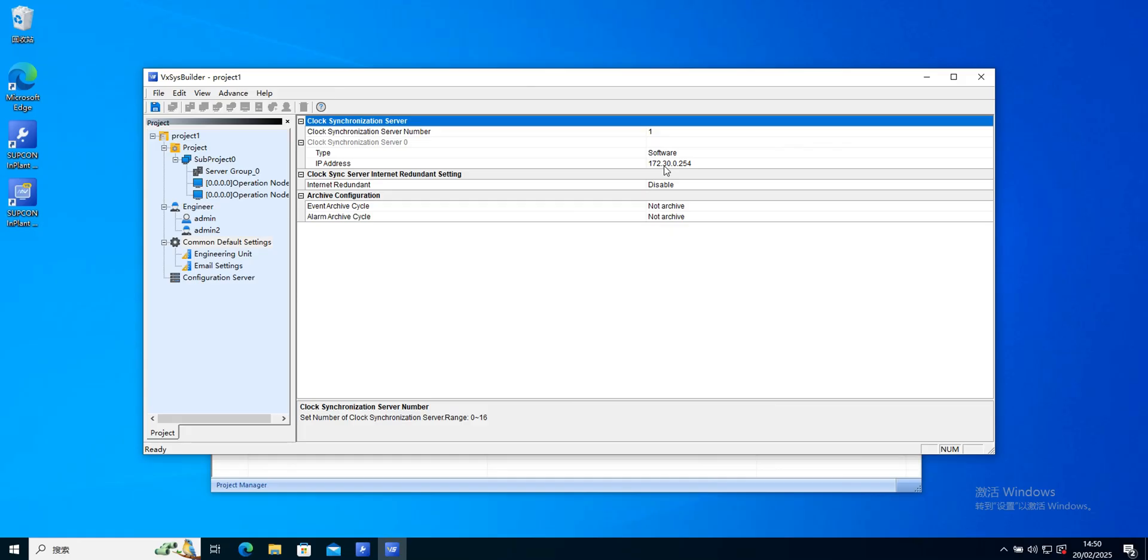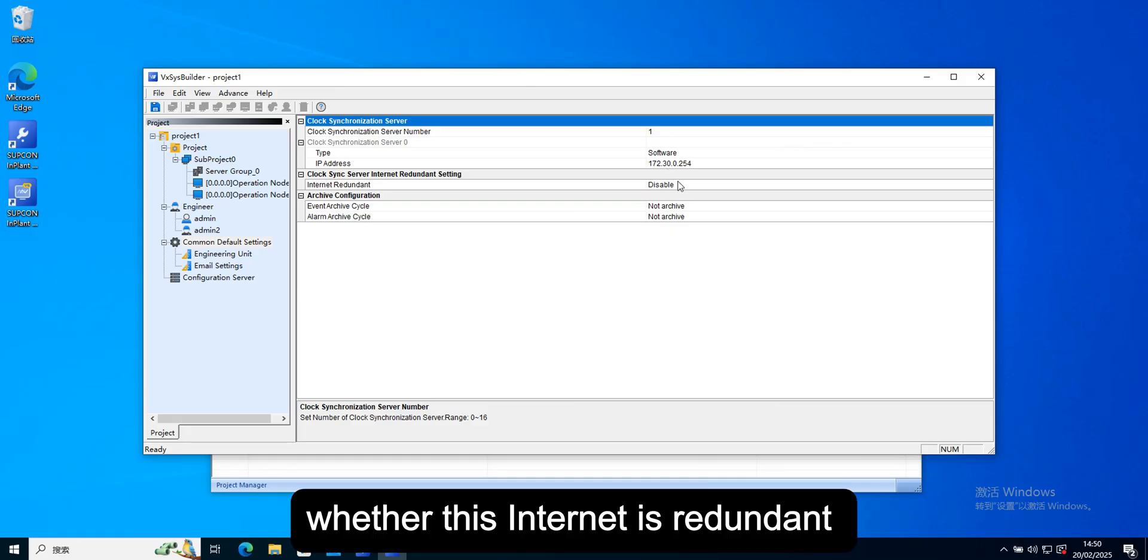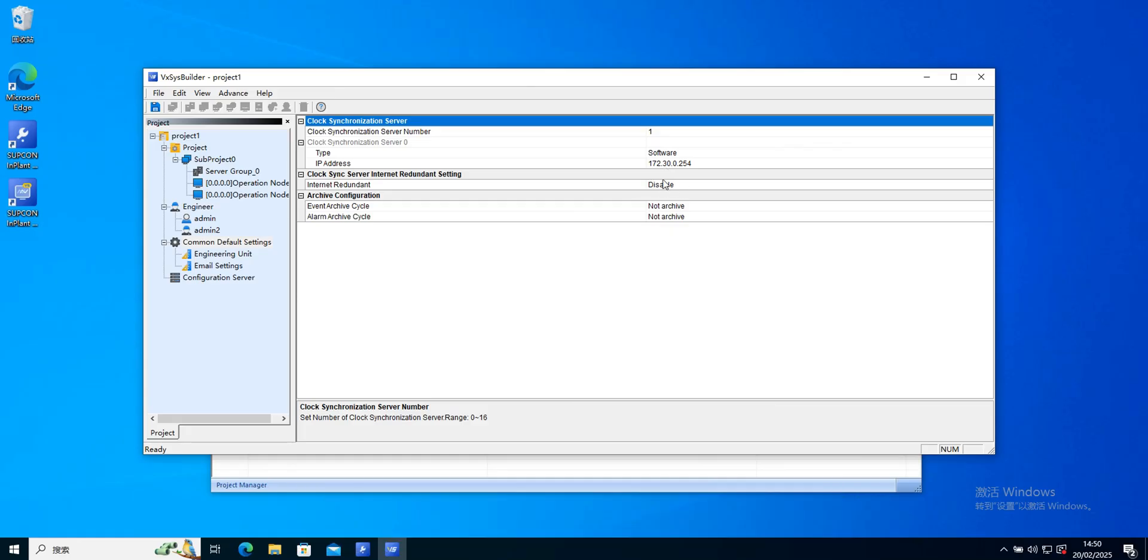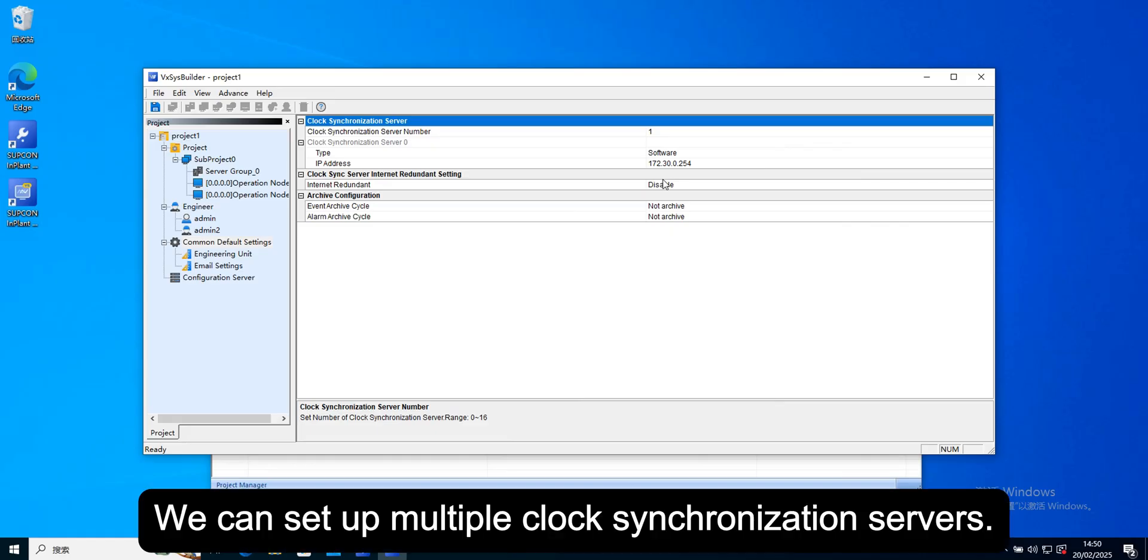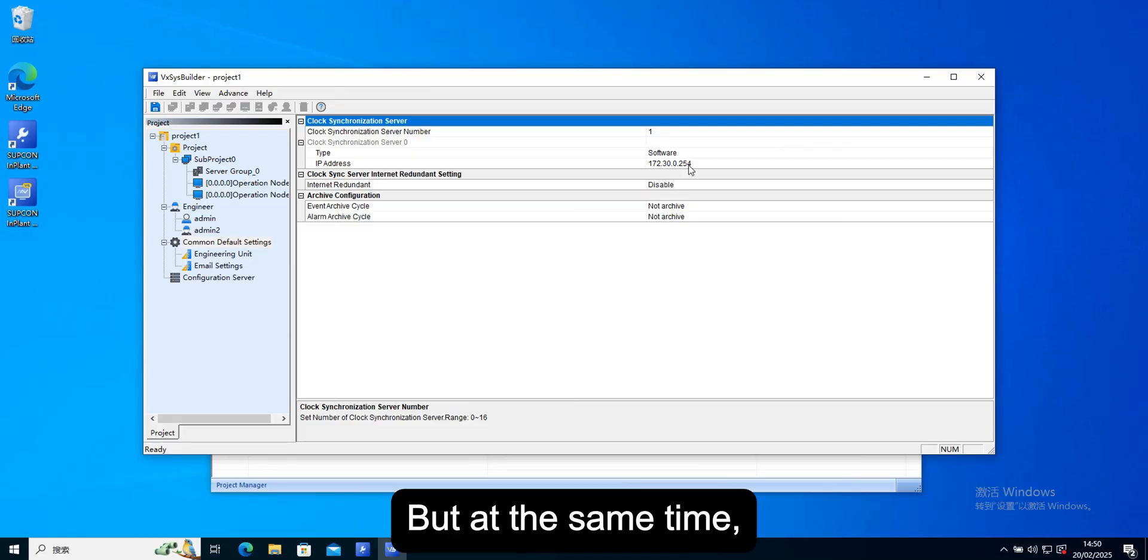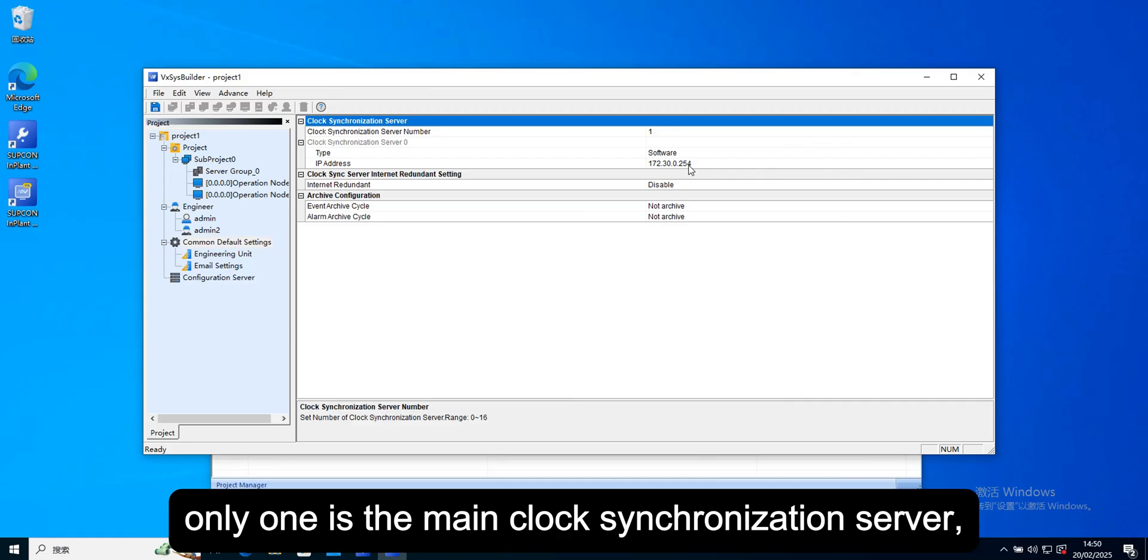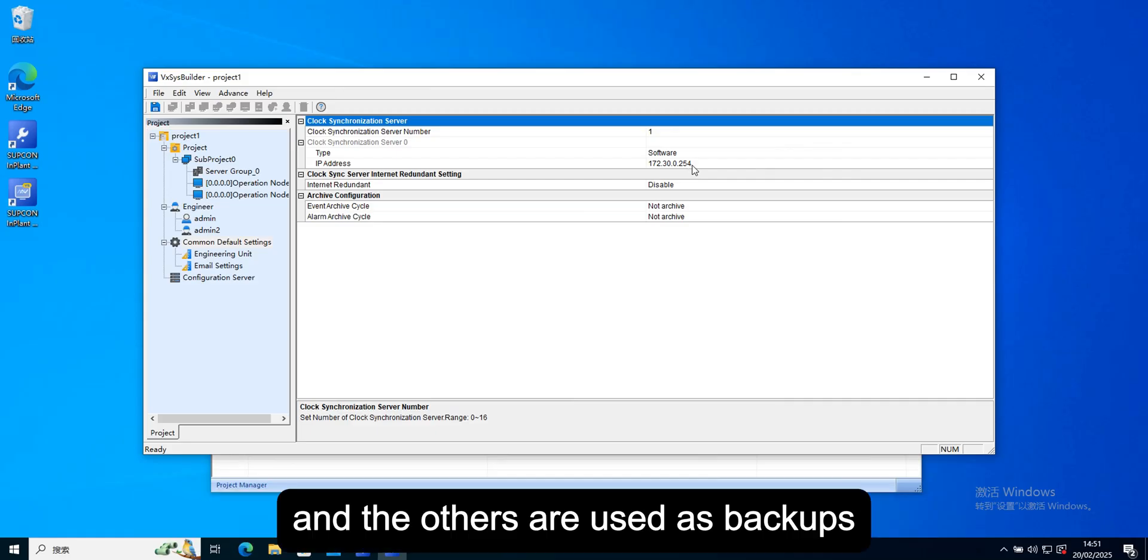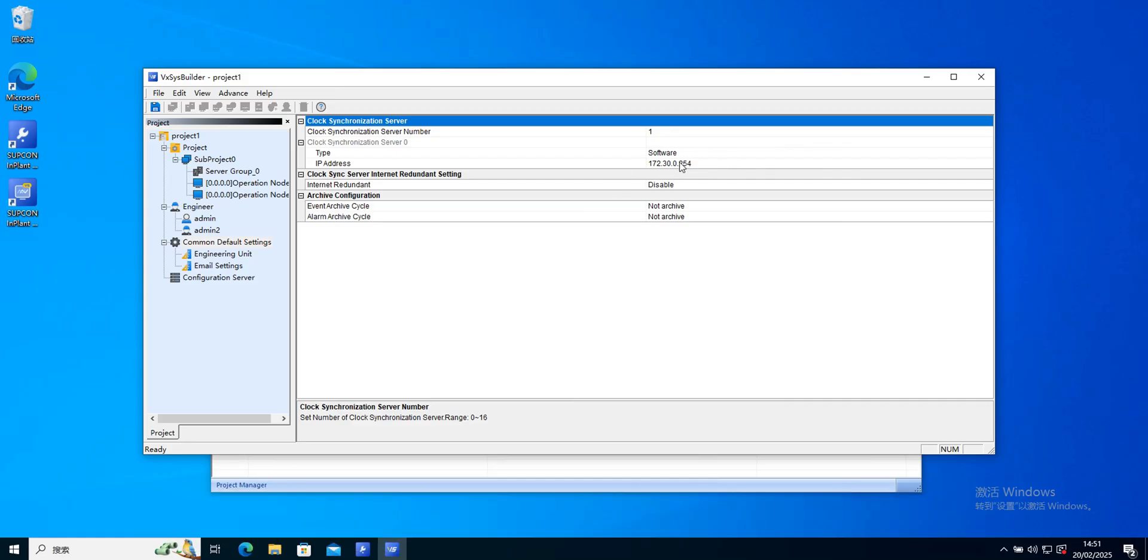Whether this internet is redundant. We can set up multiple clock synchronization servers. But at the same time, only one is the main clock synchronization server, and the others are used as backups.